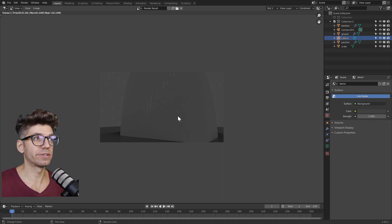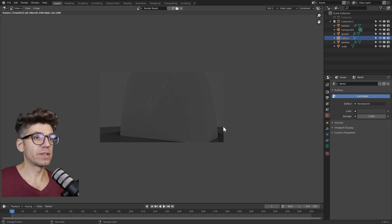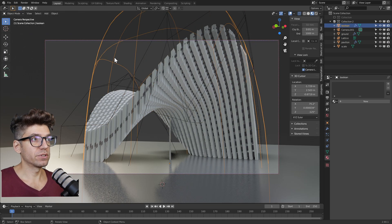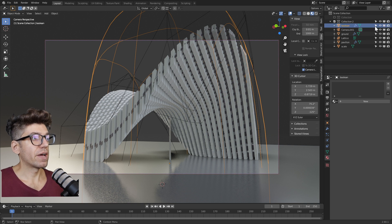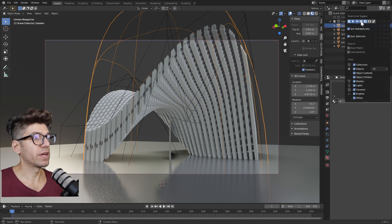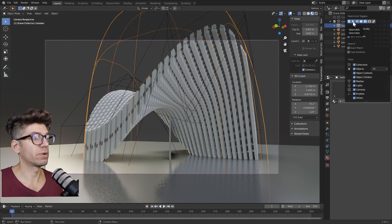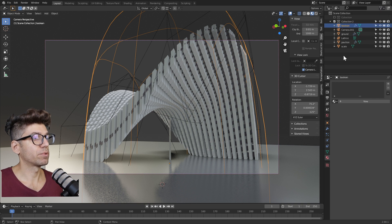We need to disable it at render time. If we close our render window, select the boolean object. Make sure you have all these icons enabled. If you don't, click on the filter and enable them as you see on my screen. We need to have selectable, hide in viewport, disable in viewports, and disable in renders.